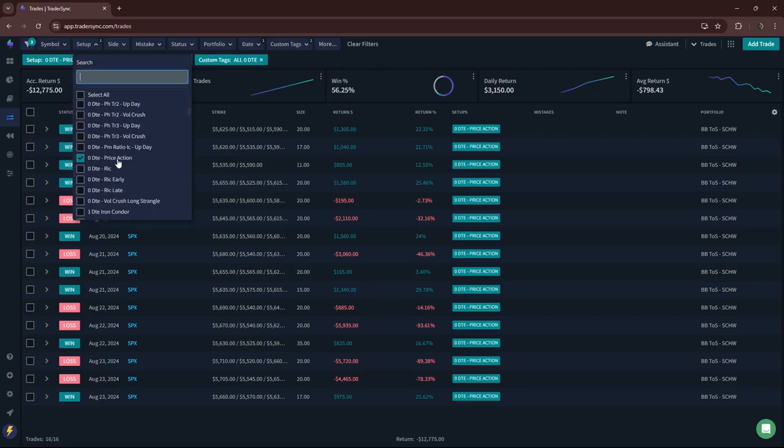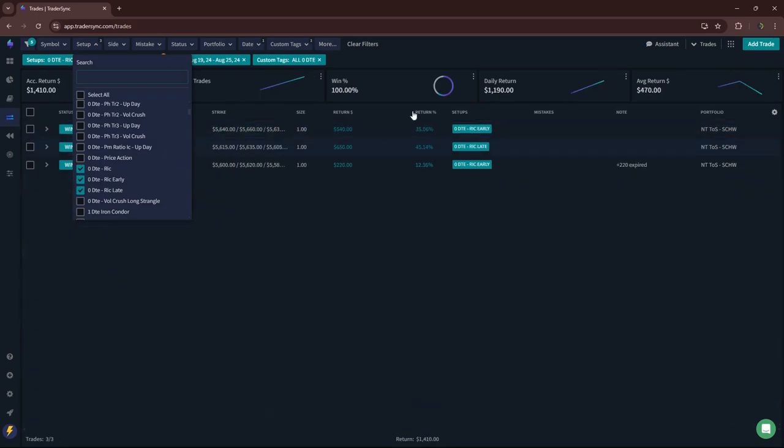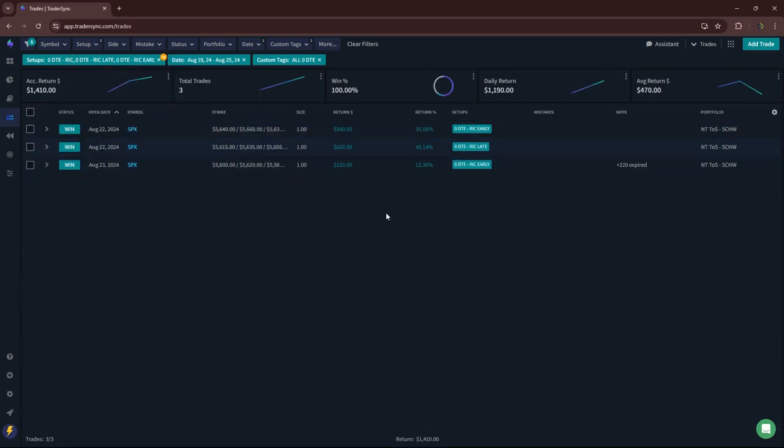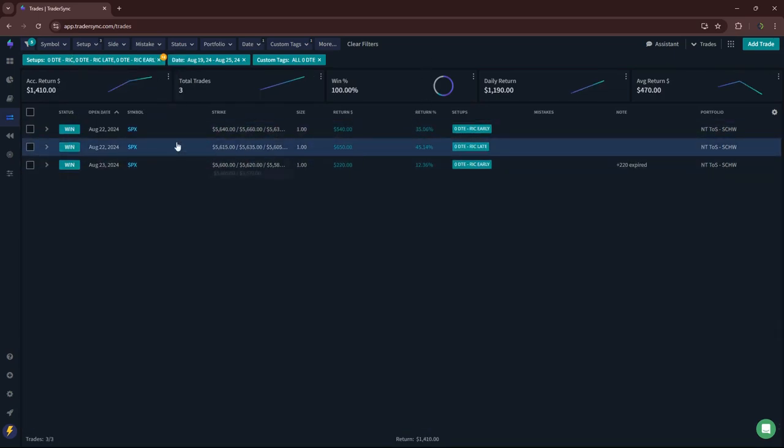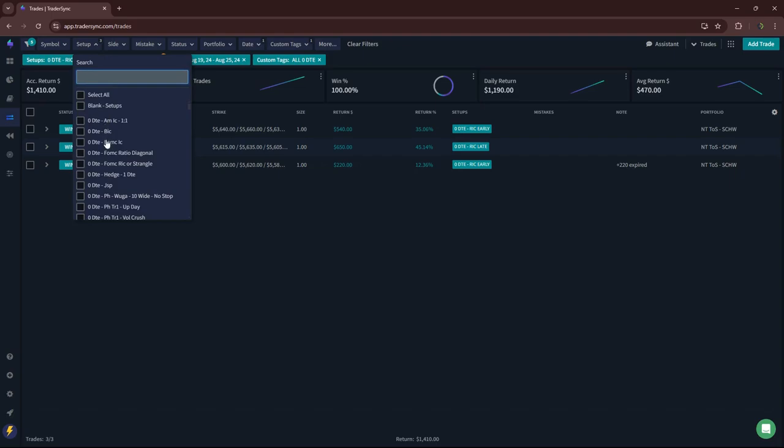Ricks, had a couple of winning Ricks. Three to be exact, just doing small size, plus 1400 on those.